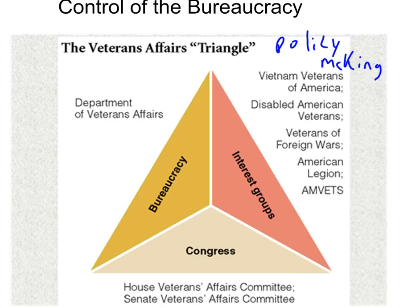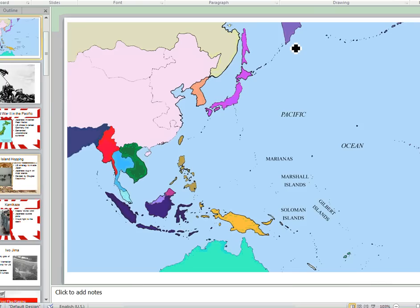The Iron Triangle describes policy making — how our laws and rules are made, and how we implement these on a national scale. There are three components of the Iron Triangle, thus the triangle term.